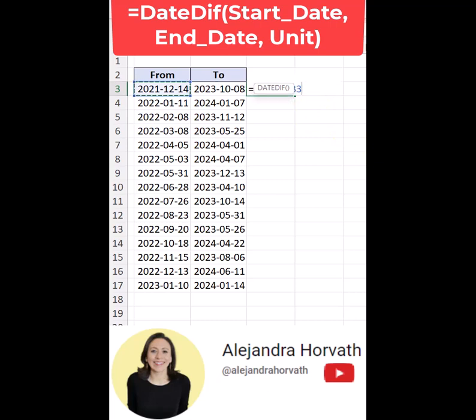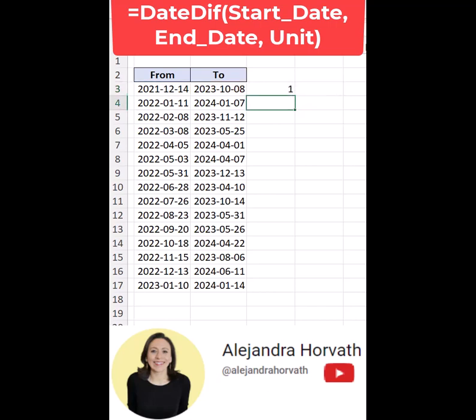The first parameter will be the DATE FROM, comma. The second parameter, the DATE TO, comma. One more parameter — what do I want to get back? The year, the month, or the date. If I want the year, I open quotation marks, I put Y, close quotation marks, and close parentheses, and I press ENTER.